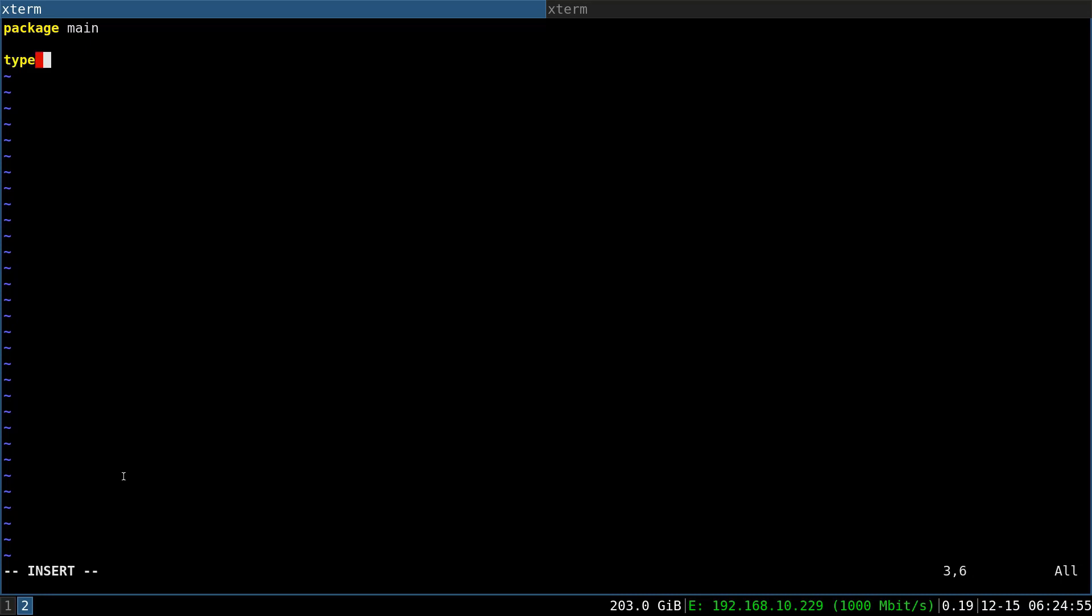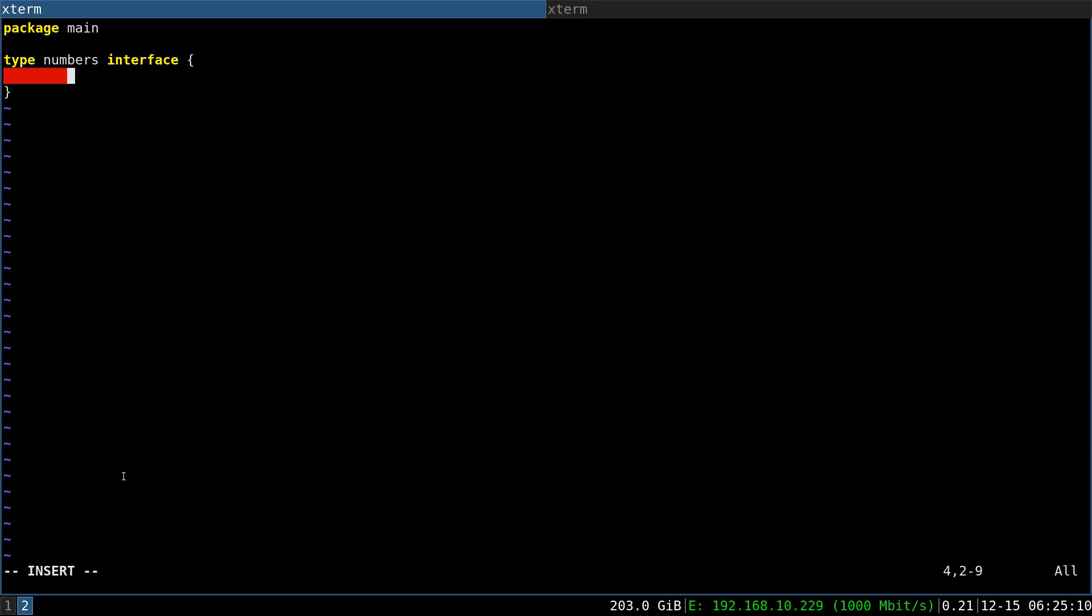We will start by declaring a numbers interface. Usually what you will want to do for your generic is to have an interface to add some constraint on your generic type. For our example I would like to have int and floats being capable of finding the minimum value of a slice of int and slice of float.